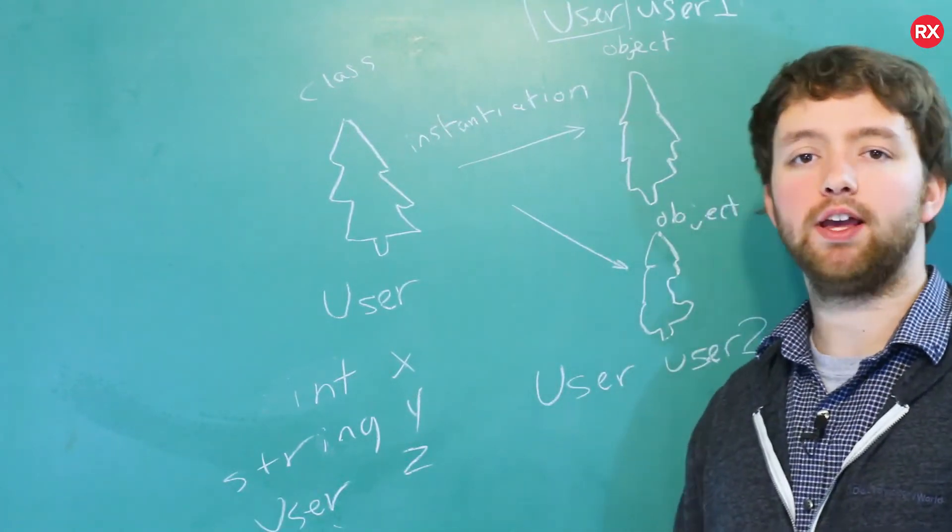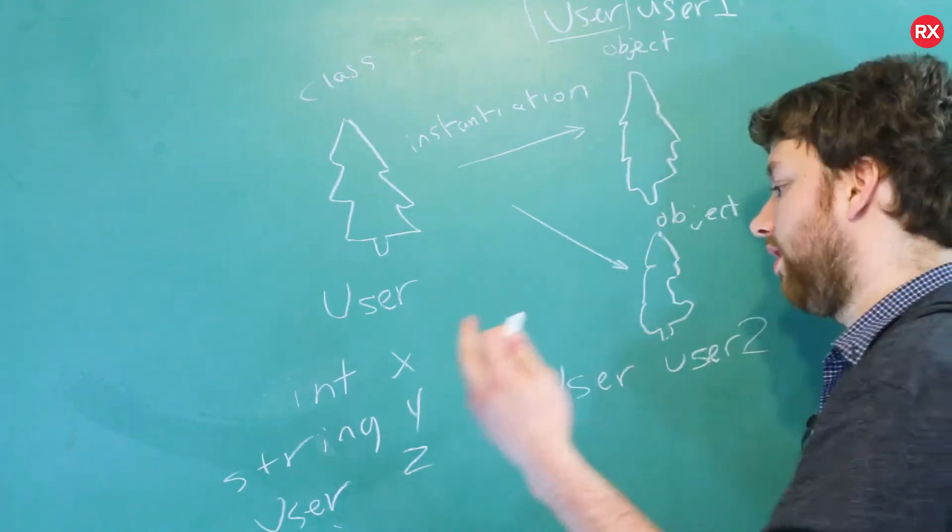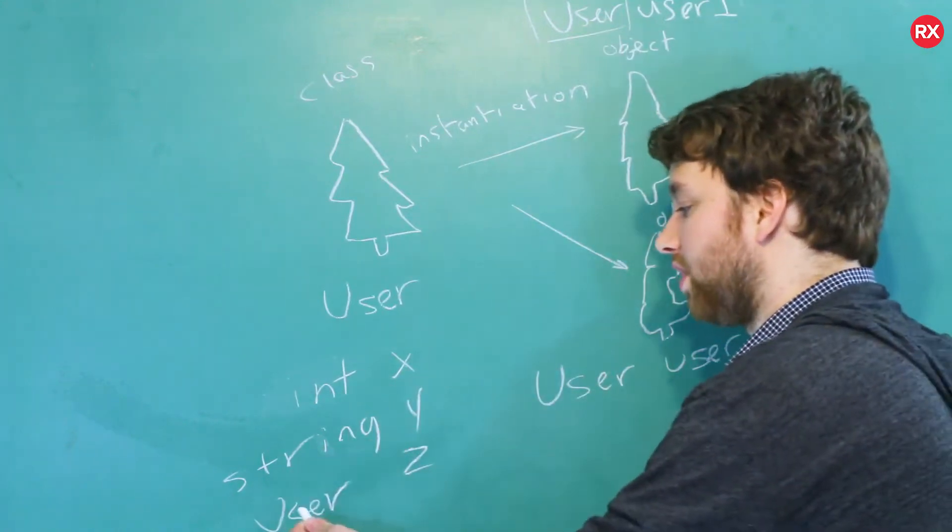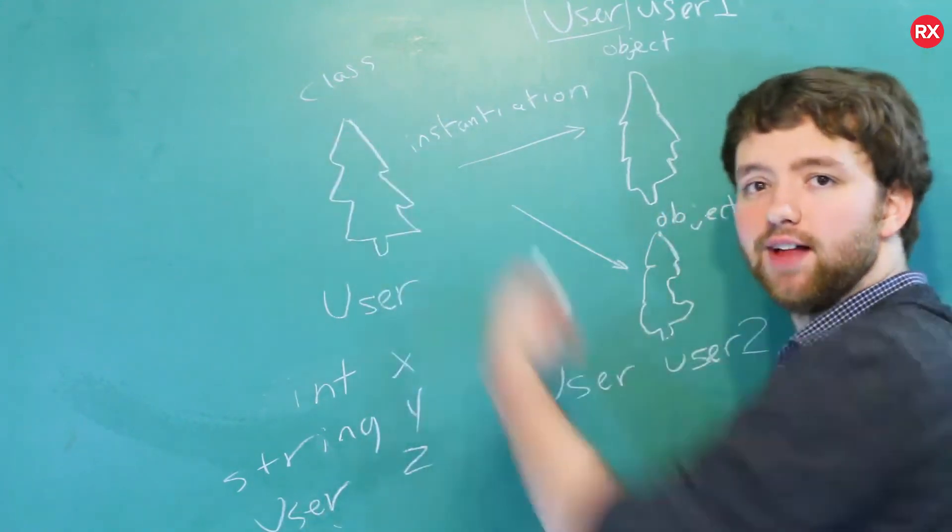And we can create functions that take that custom type or return that type, we can build vectors of this type, we can treat it as if it's any other type. And that type's functionality is defined by the class.